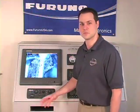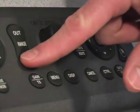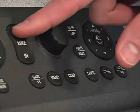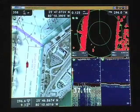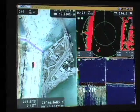The range button allows you to zoom in and zoom out on the chart, the radar, the fish finder, and even an IP camera.